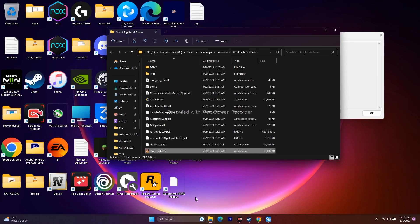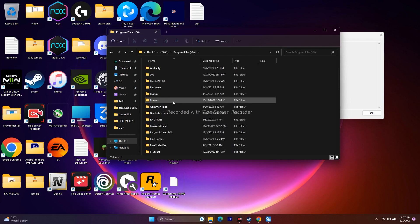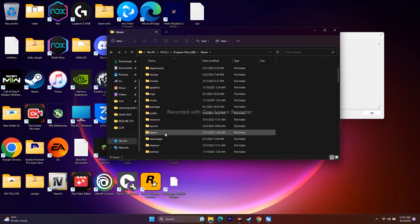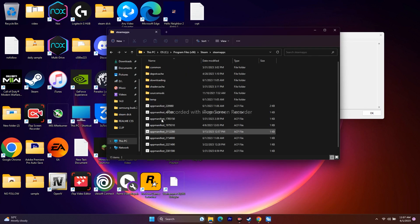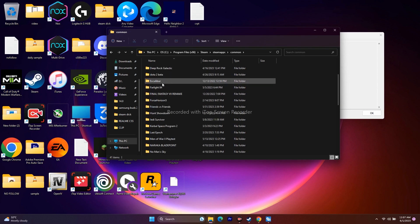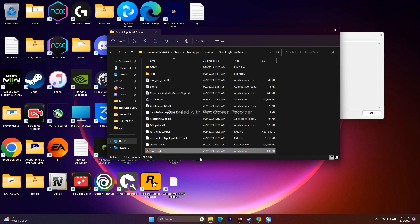Alternatively, you can use File Explorer. Go to This PC, Local Disk C, Program Files (x86), scroll down and navigate to the Steam folder, then Steam Apps, Common, and then Street Fighter. From here, launch the game application directly.